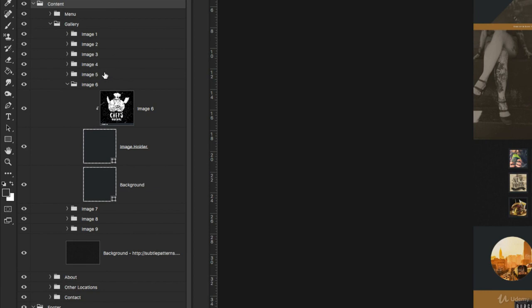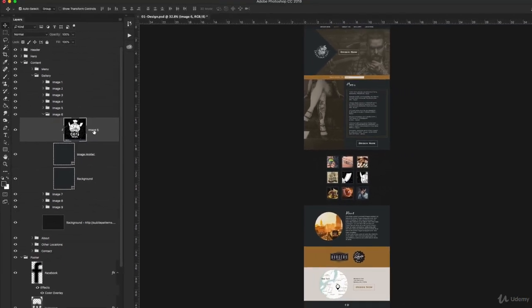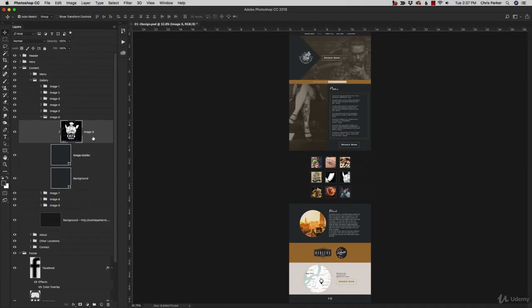So I highly recommend getting into the habit of naming your layers based on what that particular layer is all about. If you're using adjustment layers to edit images, you want to name that layer based on what that adjustment layer is.